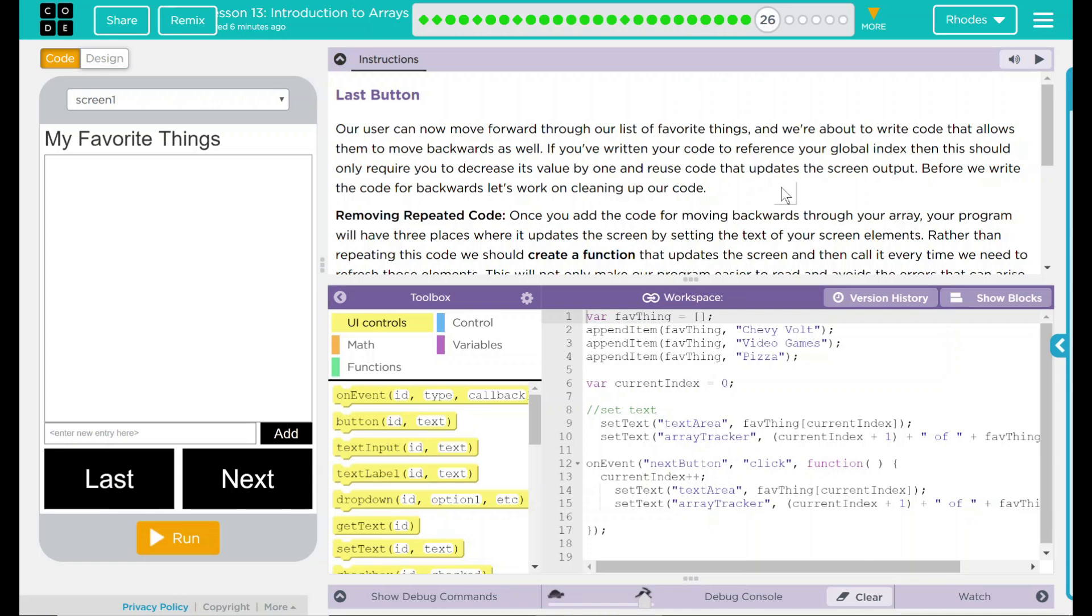Hey kids, welcome to Lesson 13, Introduction to Arrays, number 21, the last button.